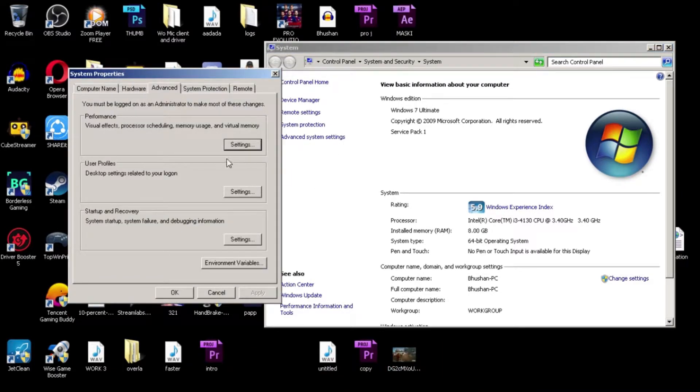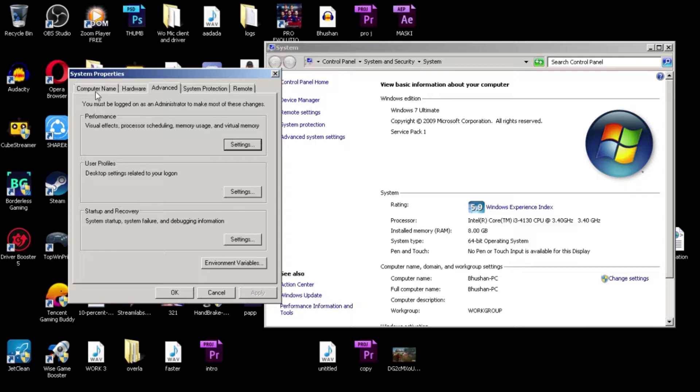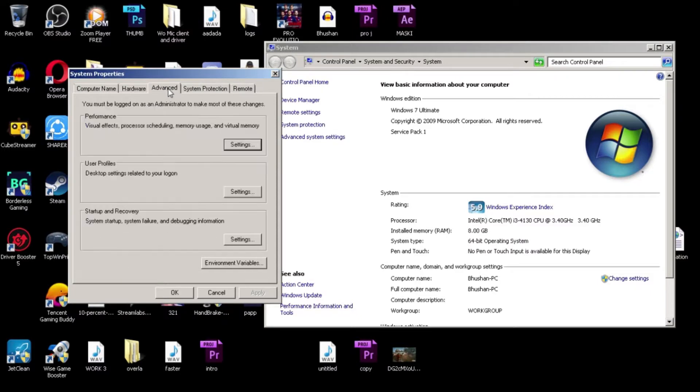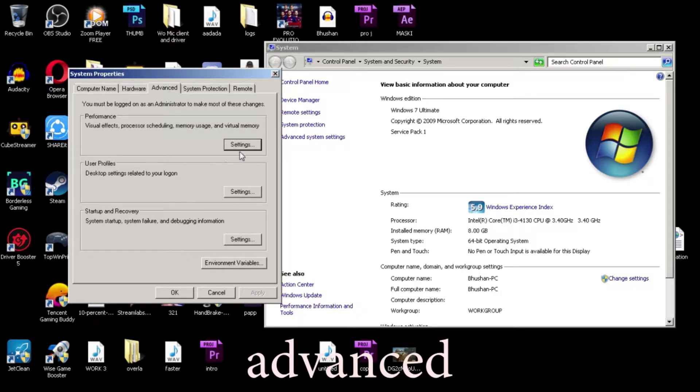In Advanced System Settings, you will get four or five kind of options like Computer Name, Hardware, Advanced, System Protection, Remote. You need to go to Advanced and go to the first tab, Visual Effects.